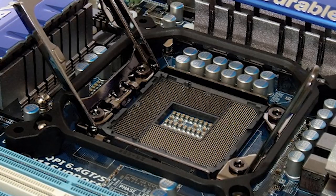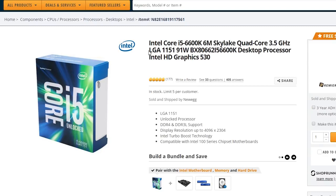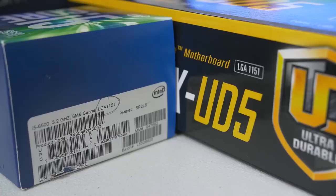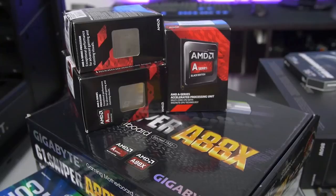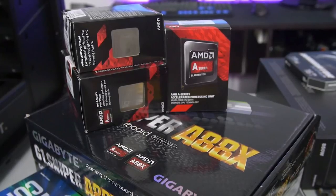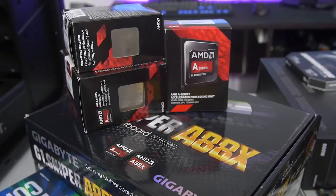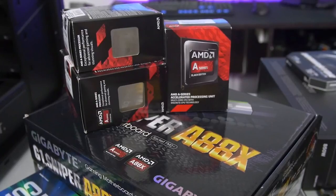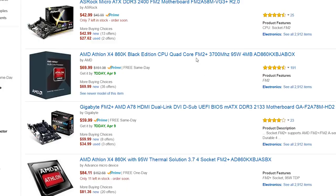Common Intel sockets of today include socket LGA1150, 1151, and 2011-V3. These socket types need to match exactly for there to be a working connection — no exceptions. AMD, on the other hand, is a bit more flexible in that its FM2 Plus and AM3 Plus motherboards are backwards compatible with older FM2 and AM3 CPUs, just not the other way around. Still, it's generally recommended to use an AMD CPU and motherboard of the same socket type.